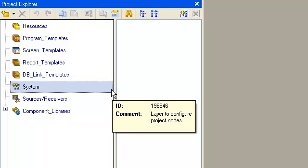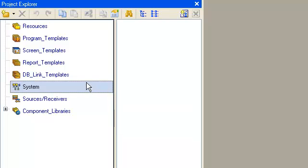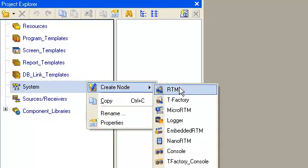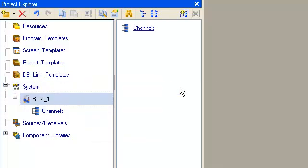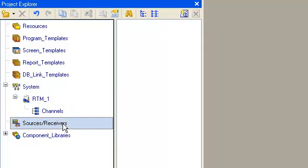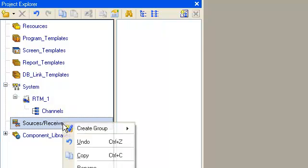We create a new node RTM, then let's continue project in the layer sources/receivers where we create group user driver.